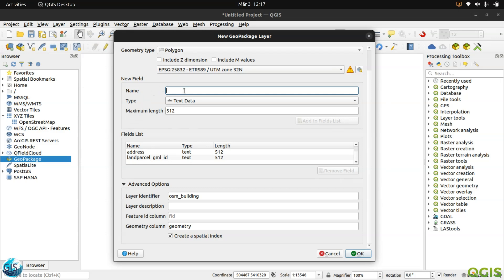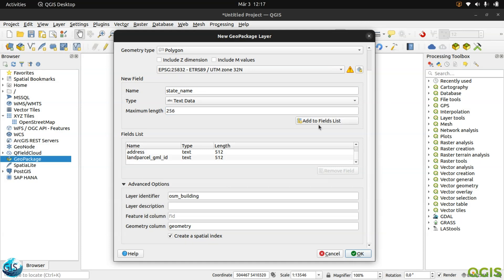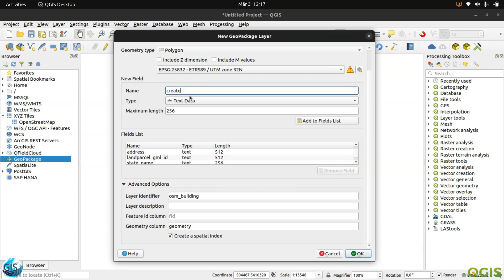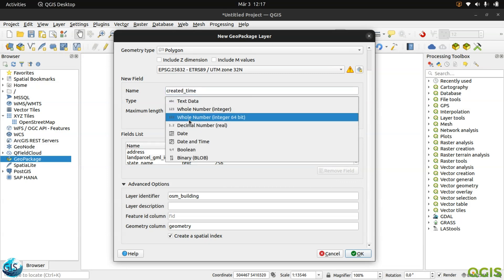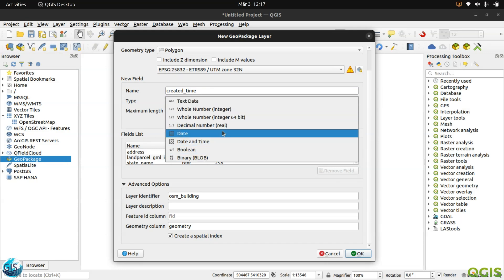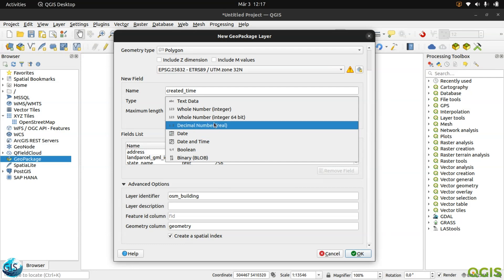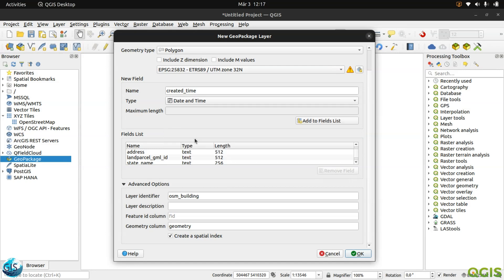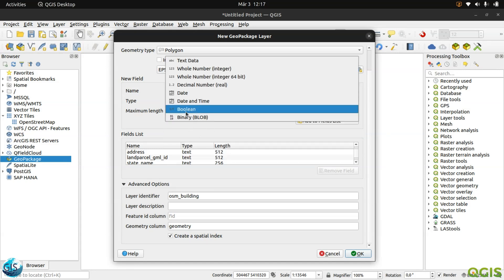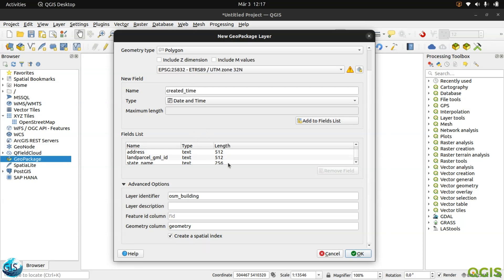After that, the next one is maybe state name, then city name, and after that created time. You can see that how many options you have here. Just think about in the shapefile, GeoPackage is not comparable with that. I'm really a fan of that. I will create a time as date time, and we will talk more about boolean. It is awesome. Really, GeoPackage is awesome for local working.